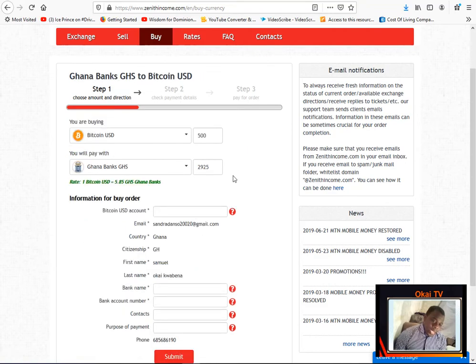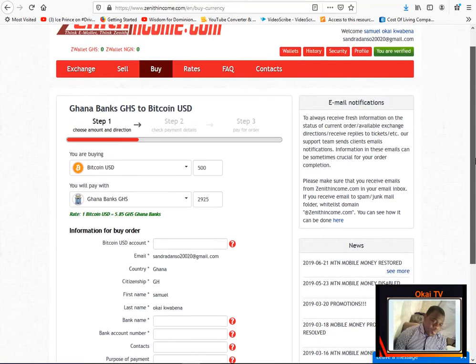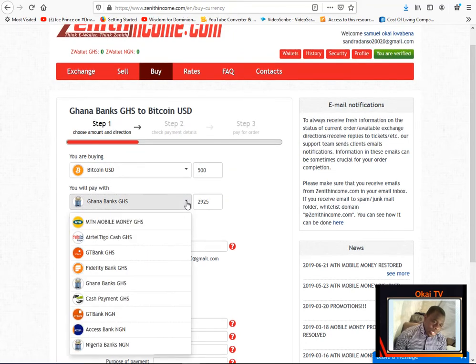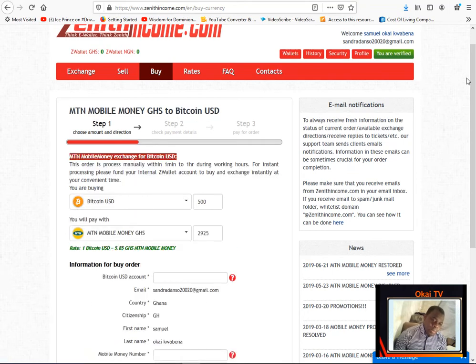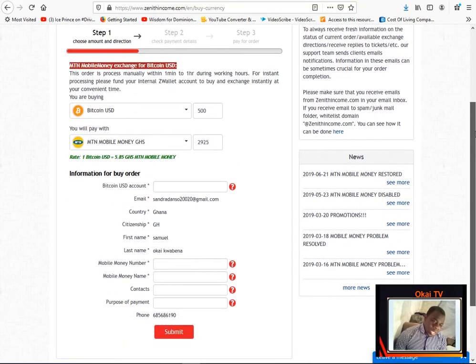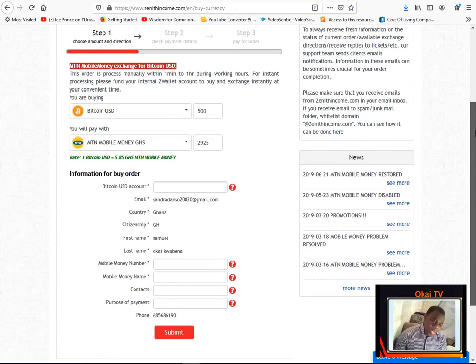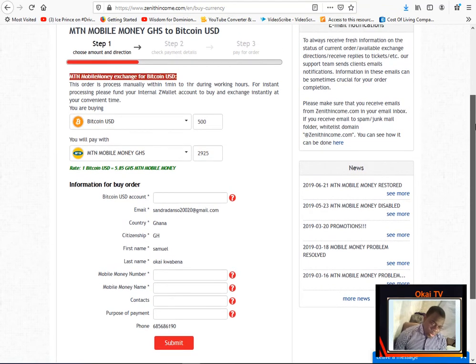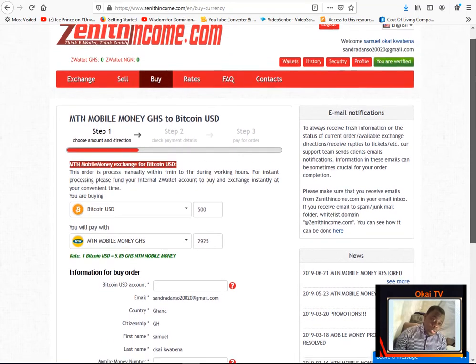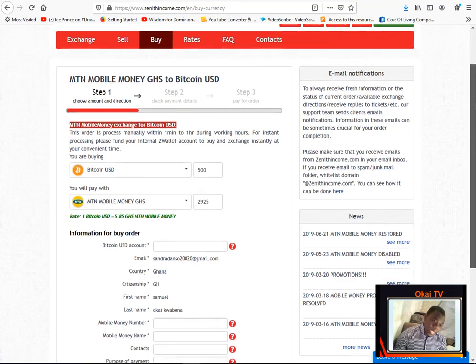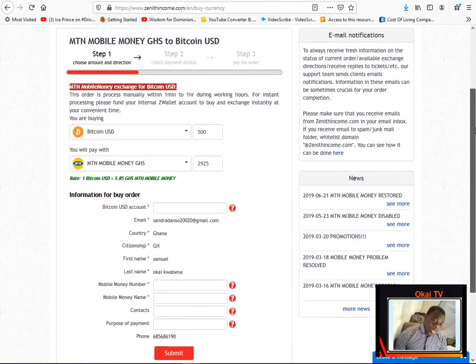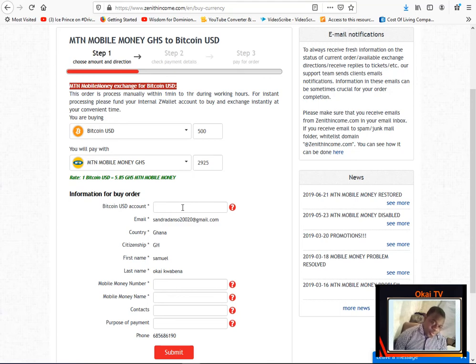You can choose which payment you want to use. So let's say you're using mobile money, you just choose the payment option that you want to use to pay. So when you do that, then you just follow the next step. Now it's requesting for your bitcoin account. Bitcoin account you don't have it and this is how you can get a bitcoin account.